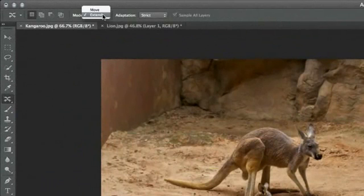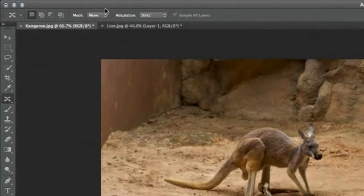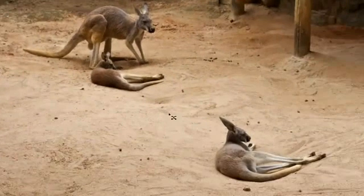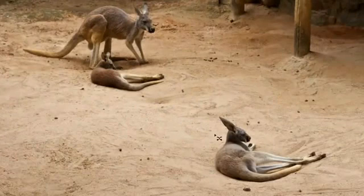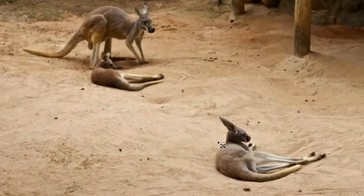The first option that this tool includes is Move. I'm sure you can guess what this does, but to demonstrate it, let's take a look at this image of kangaroos. The kangaroo at the bottom of this image looks way too lonely over there by himself. Let's move him closer to his friends.